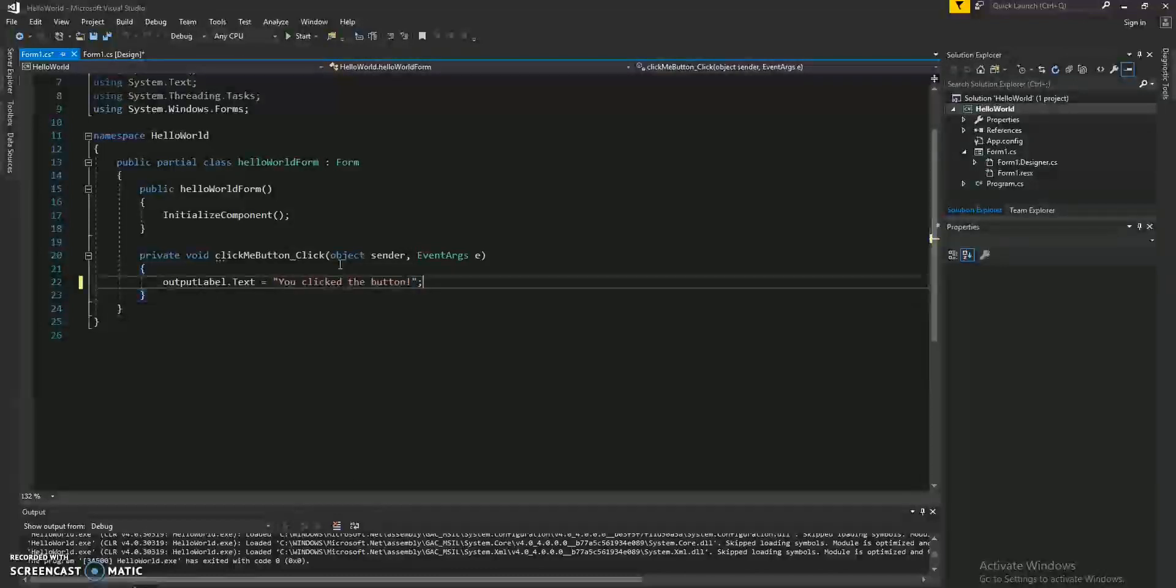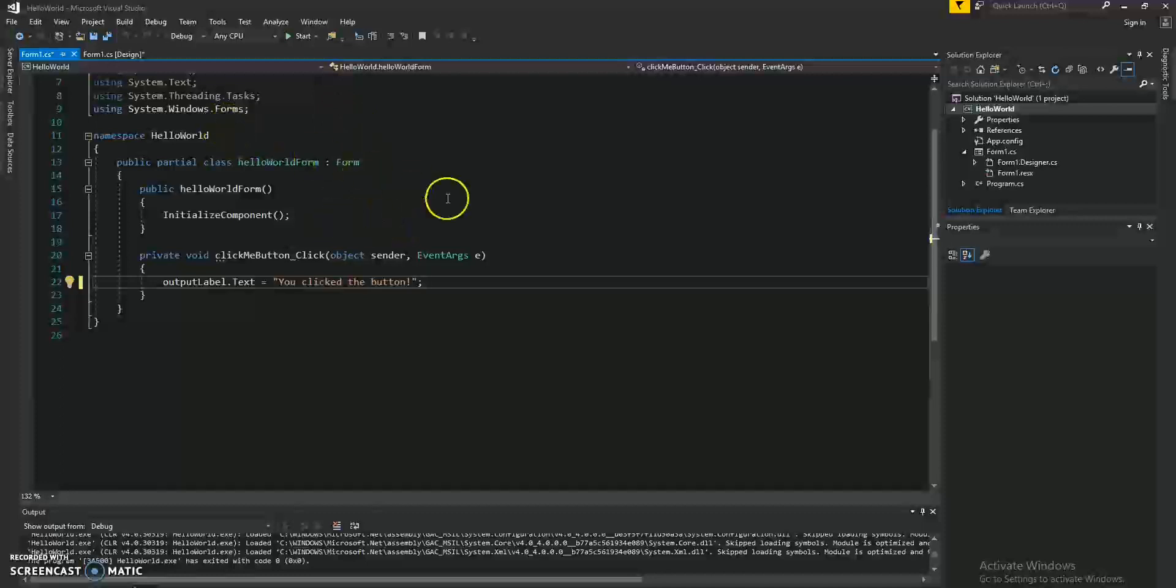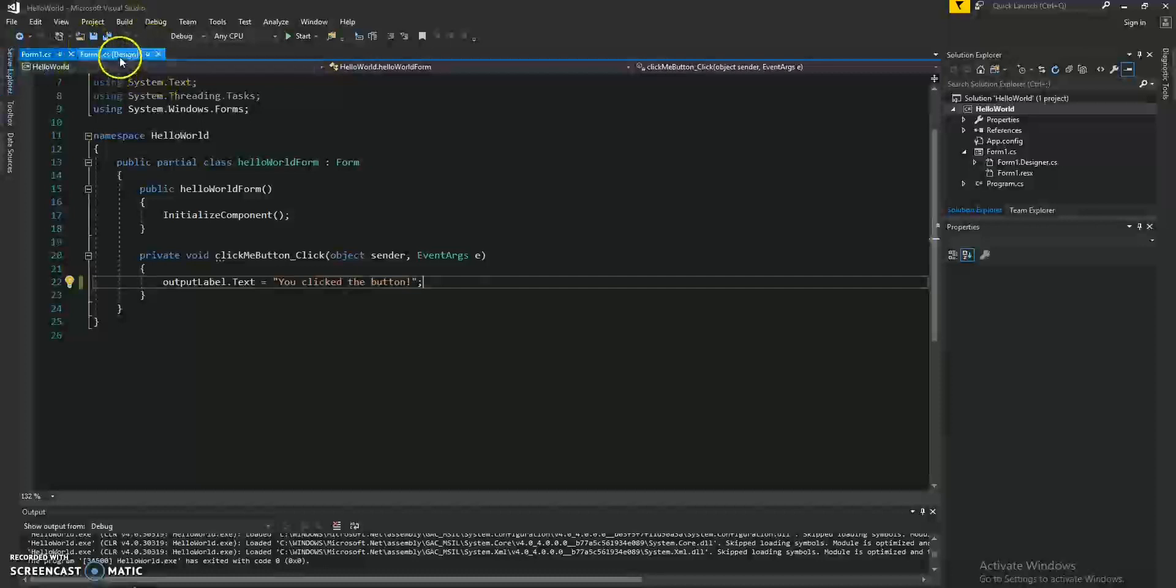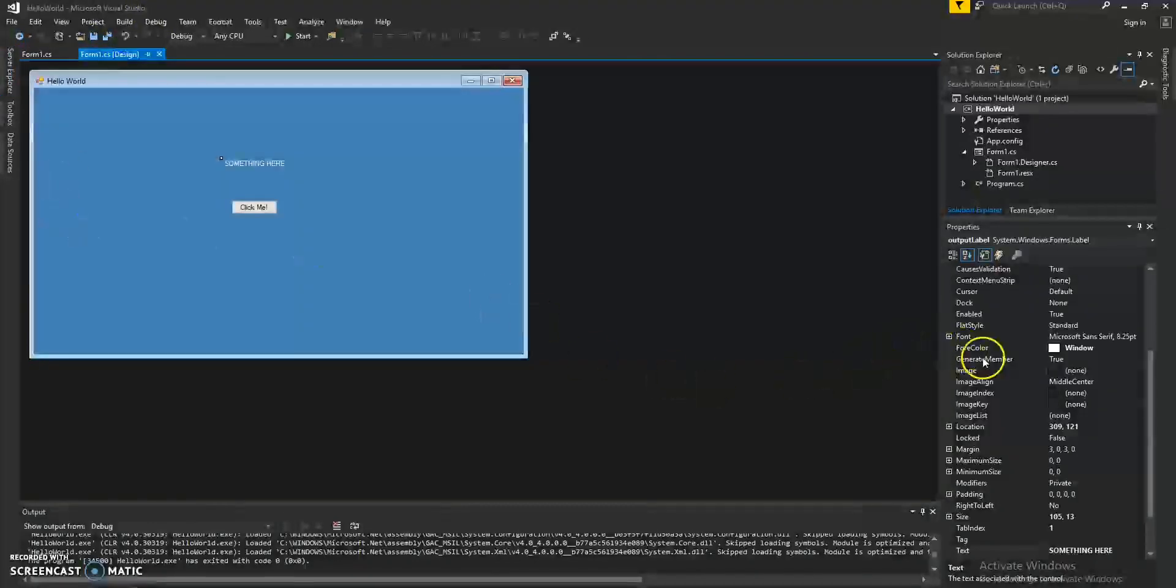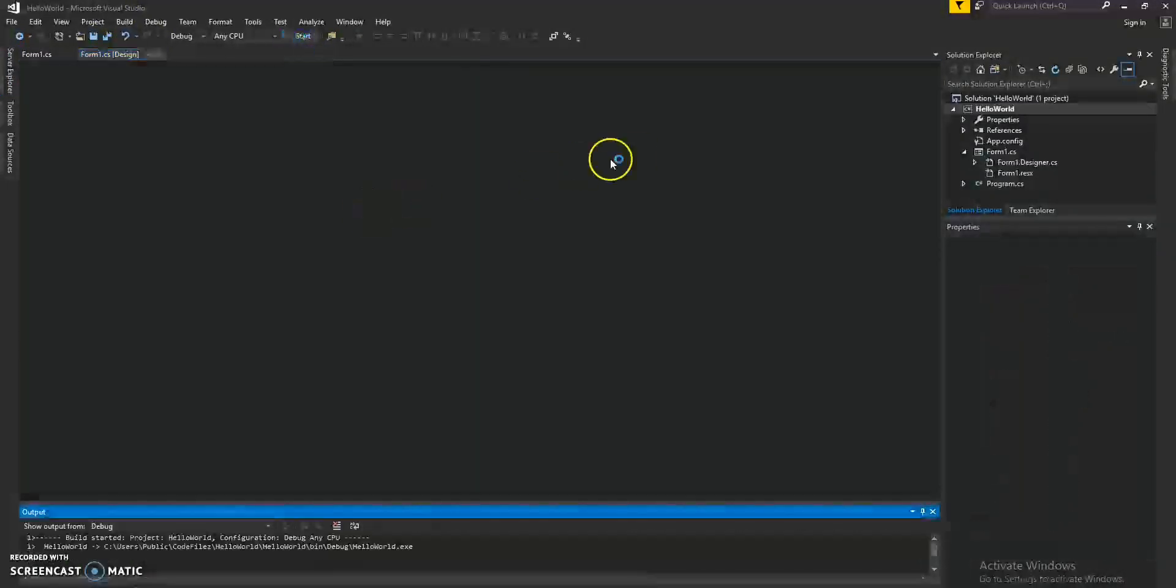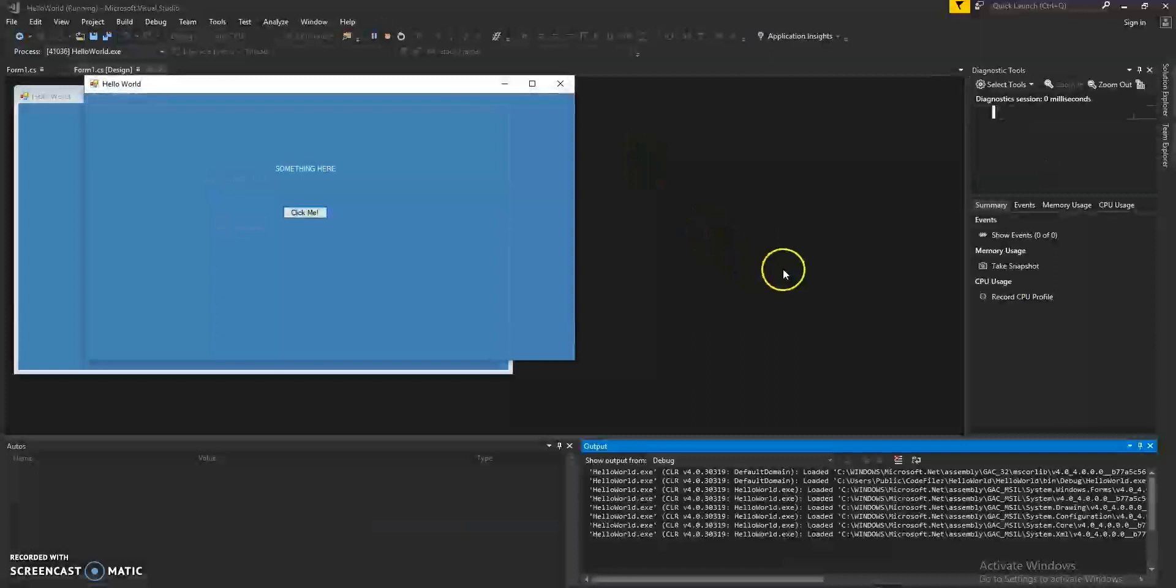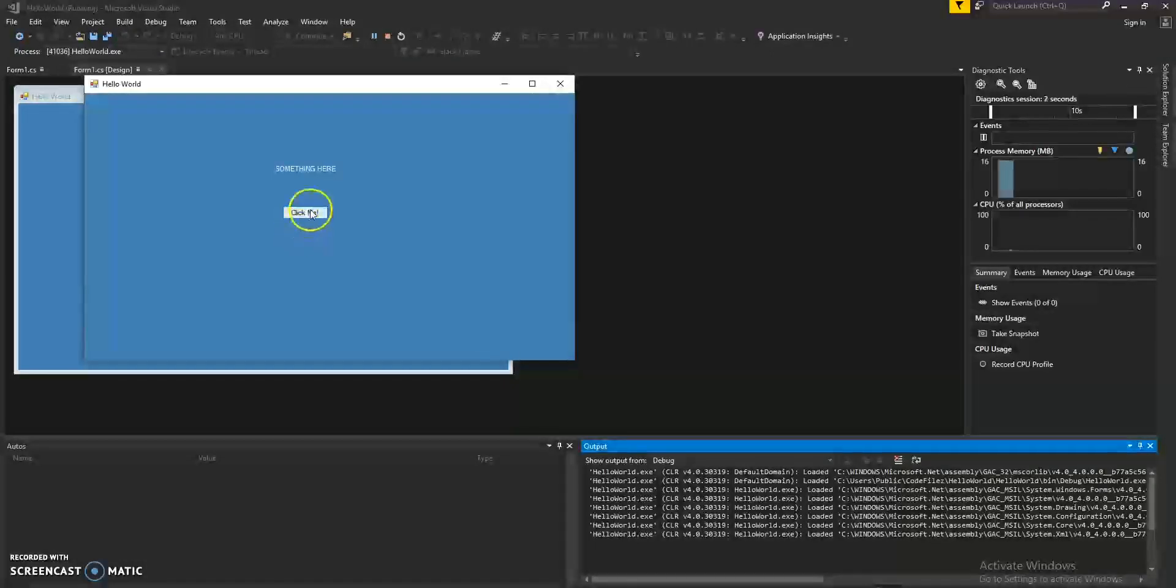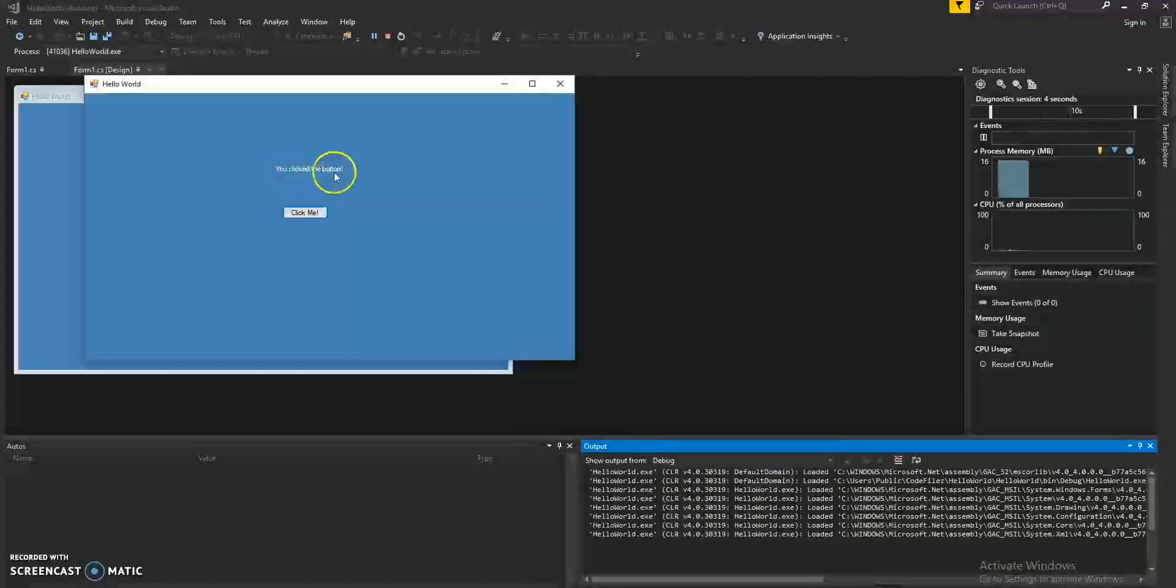We'll go ahead and save the file. I always use Control Save. You can save it as you would like. And let's click the Start button. Click. And the label is updated.